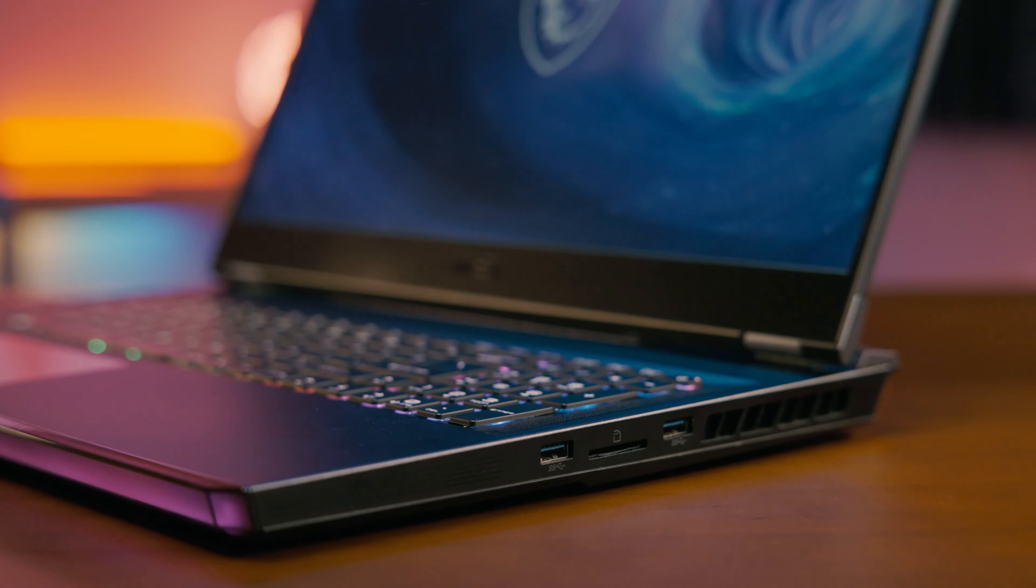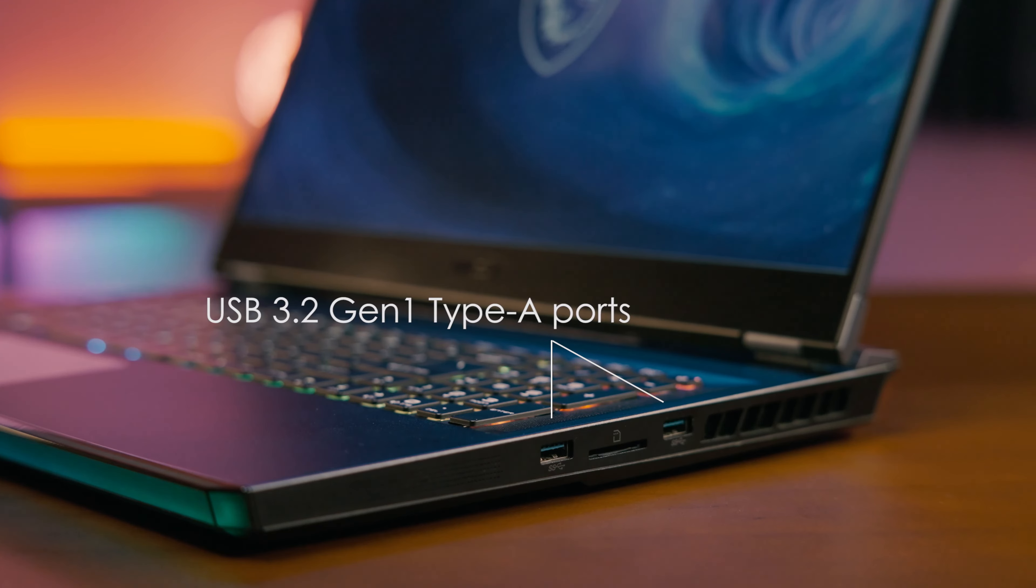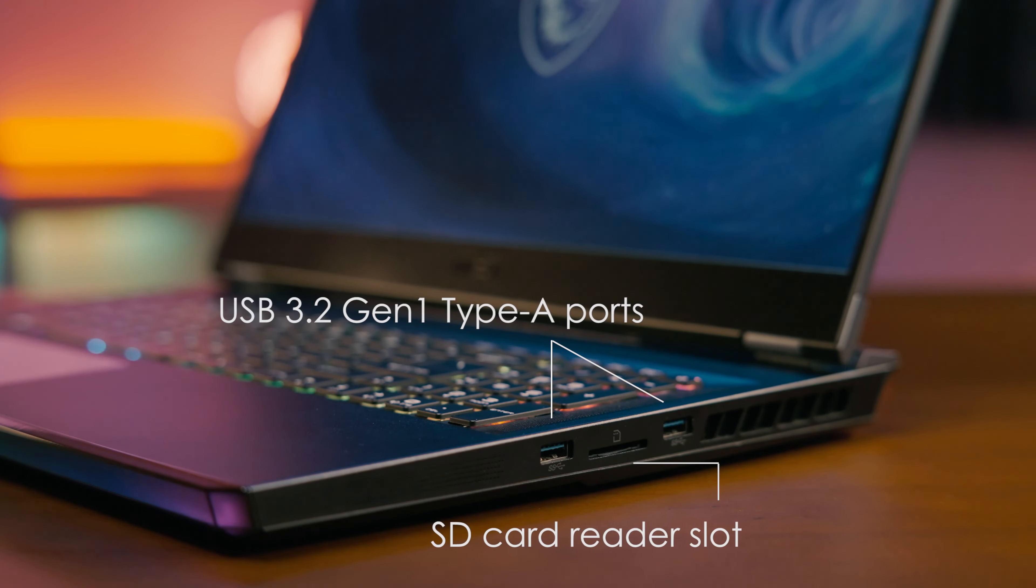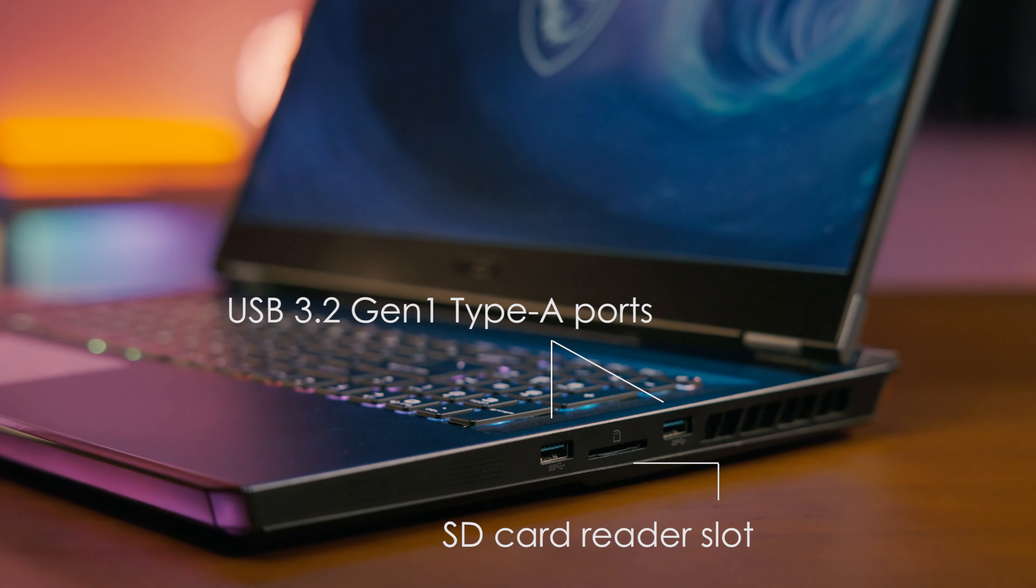Along the right side, you have a pair of USB 3.2 Gen 1 Type-A ports and an SD card reader slot which supports the latest UHS Express transmission.